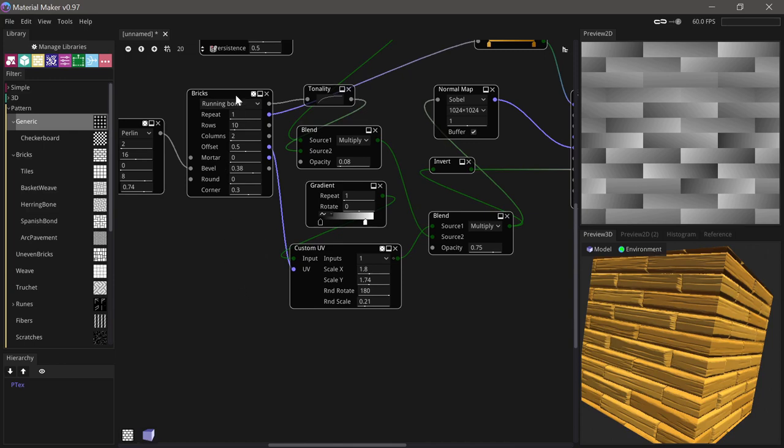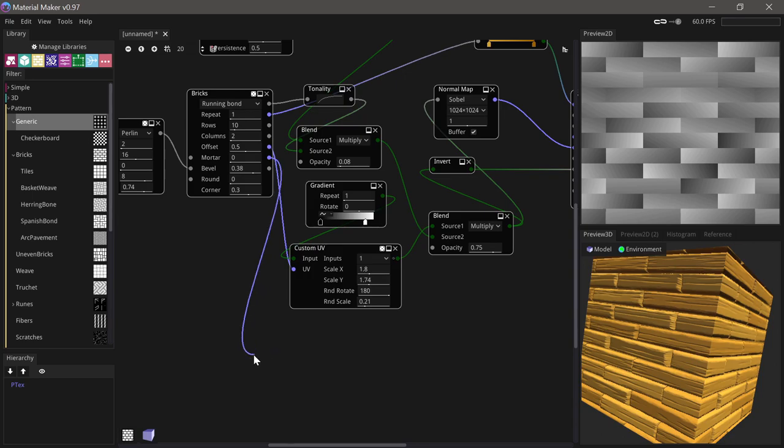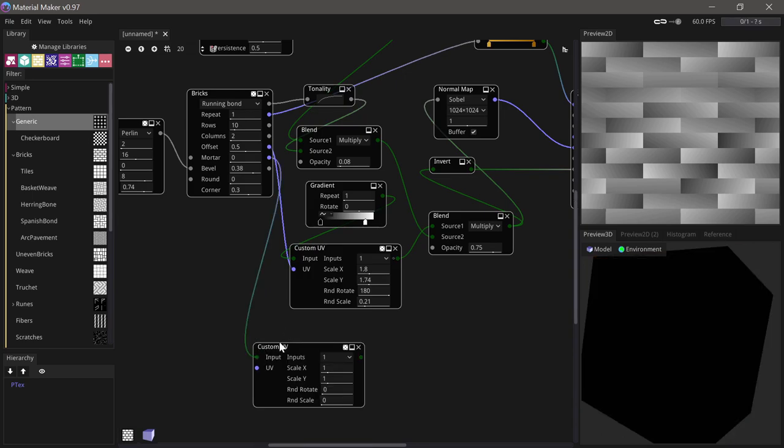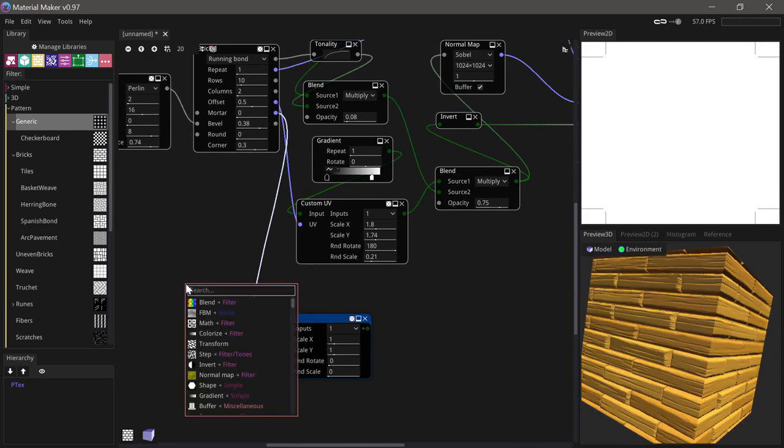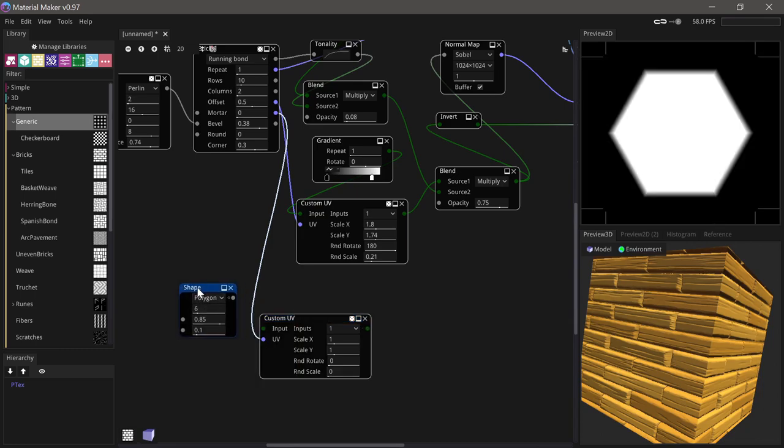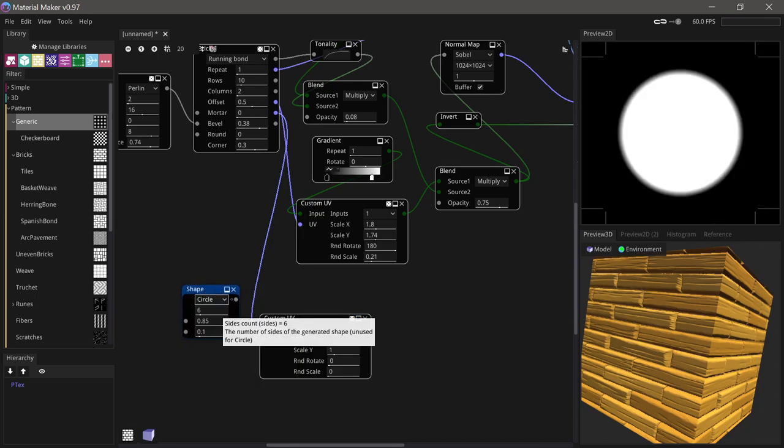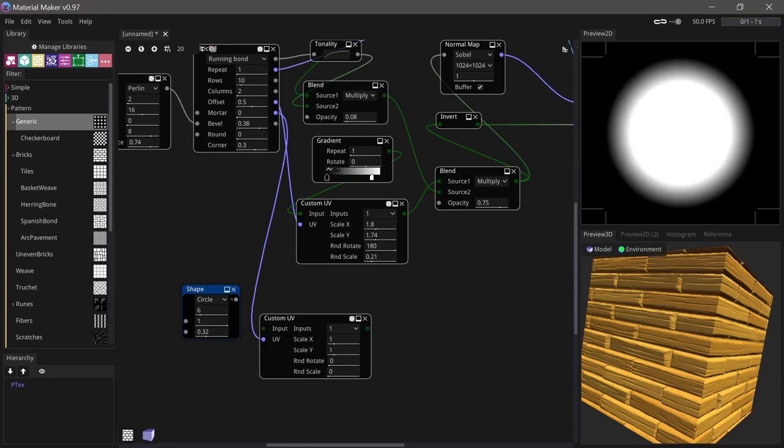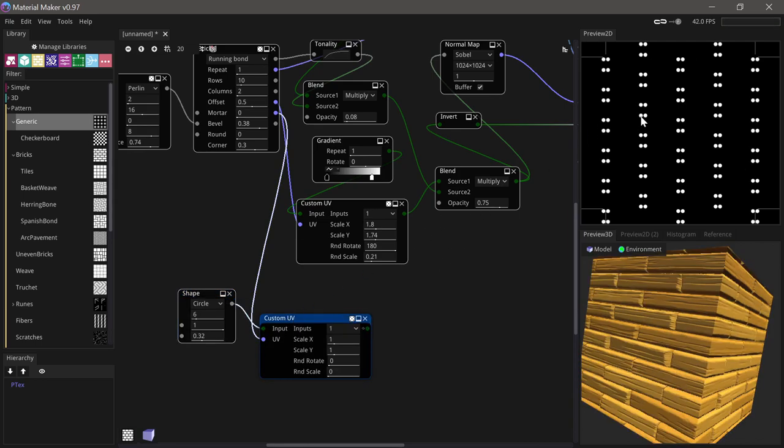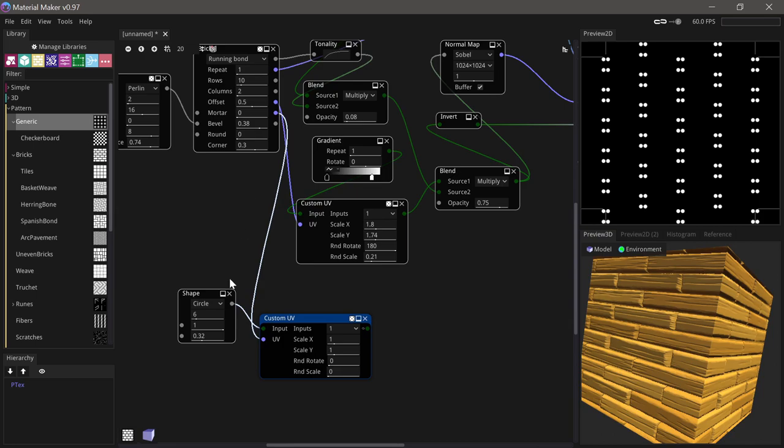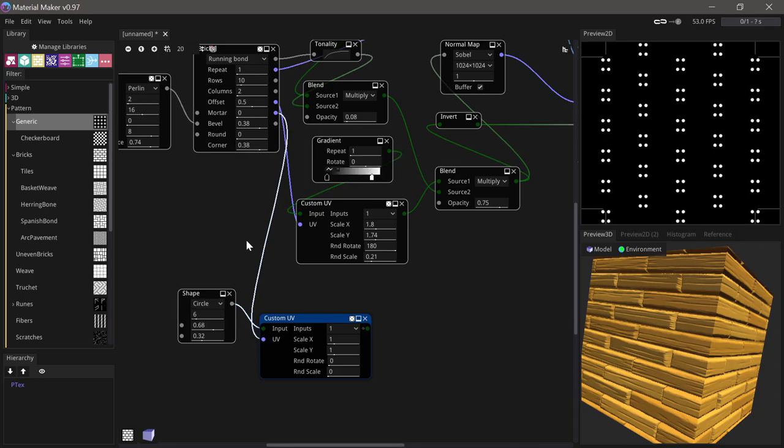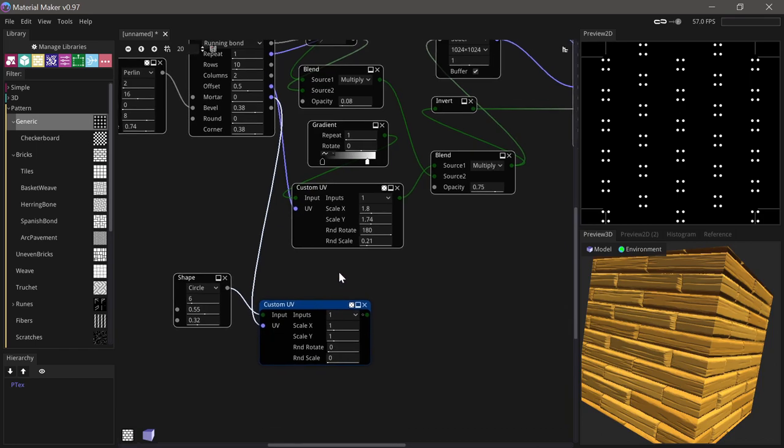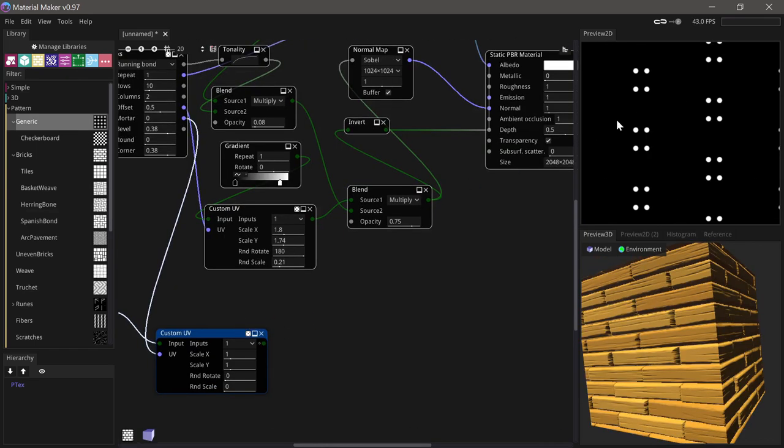Now let's add some nails to the bricks. This is really easy using the corner UV output here. If we take this and use another custom UV, this has to go into the UV input. Then we can make a shape, we'll use a circle and increase its size a bit and give it a bigger edge here. Run that in and we immediately have some little nails. The size is controlled with the corner control on the brick. We might want to slightly decrease the size here and increase the size on the corner just so the nails don't sit all the way out at the very edge of each plank.